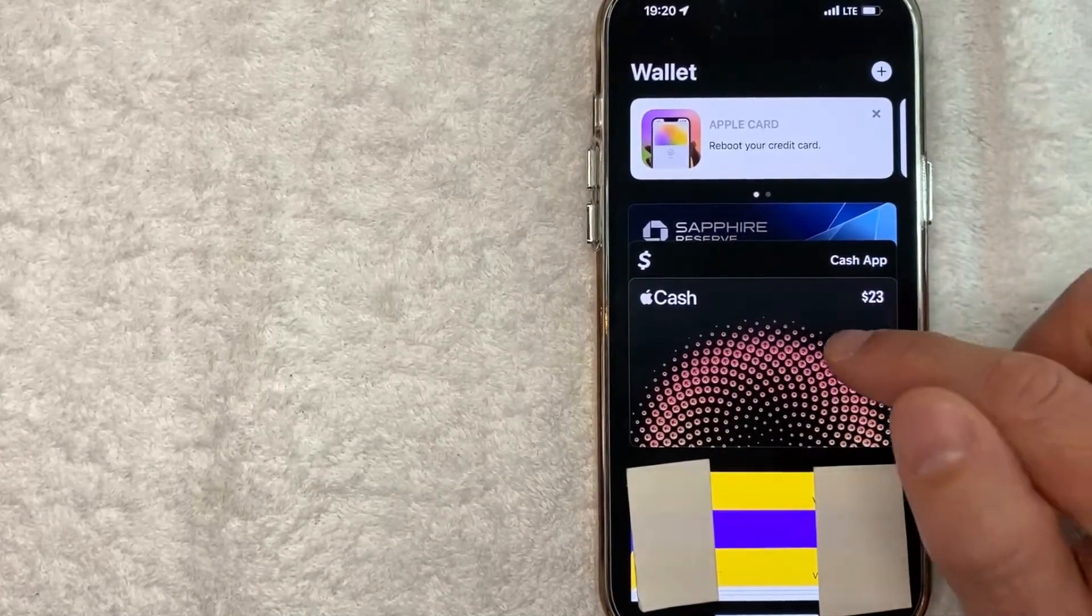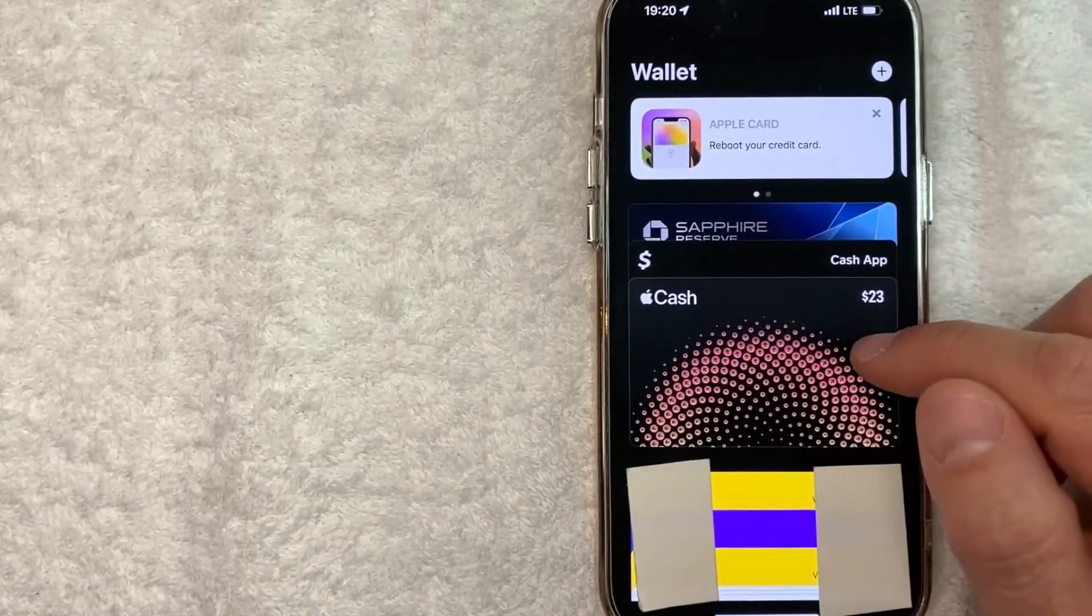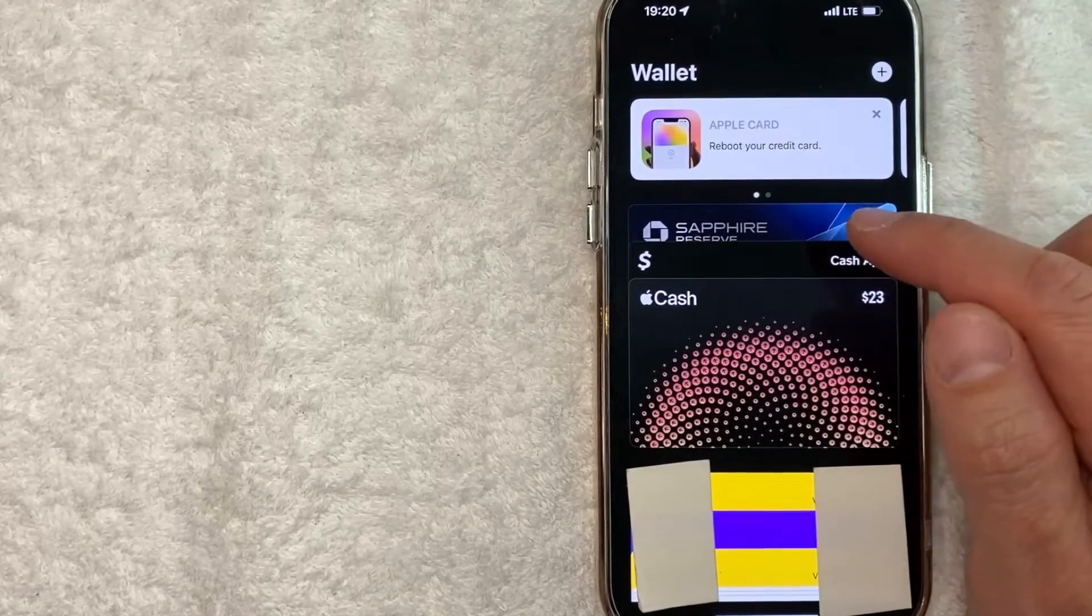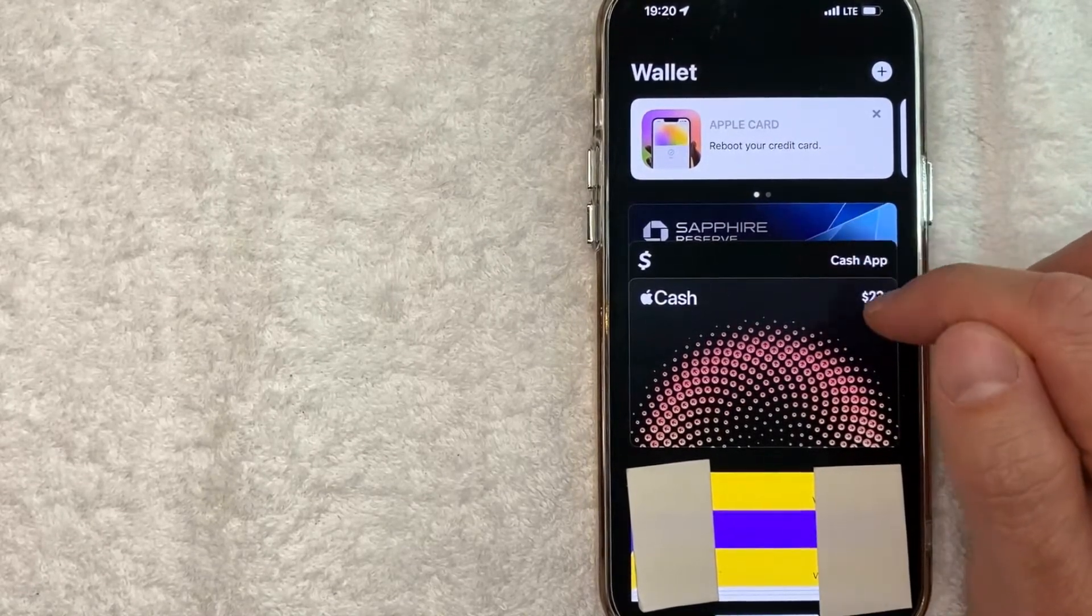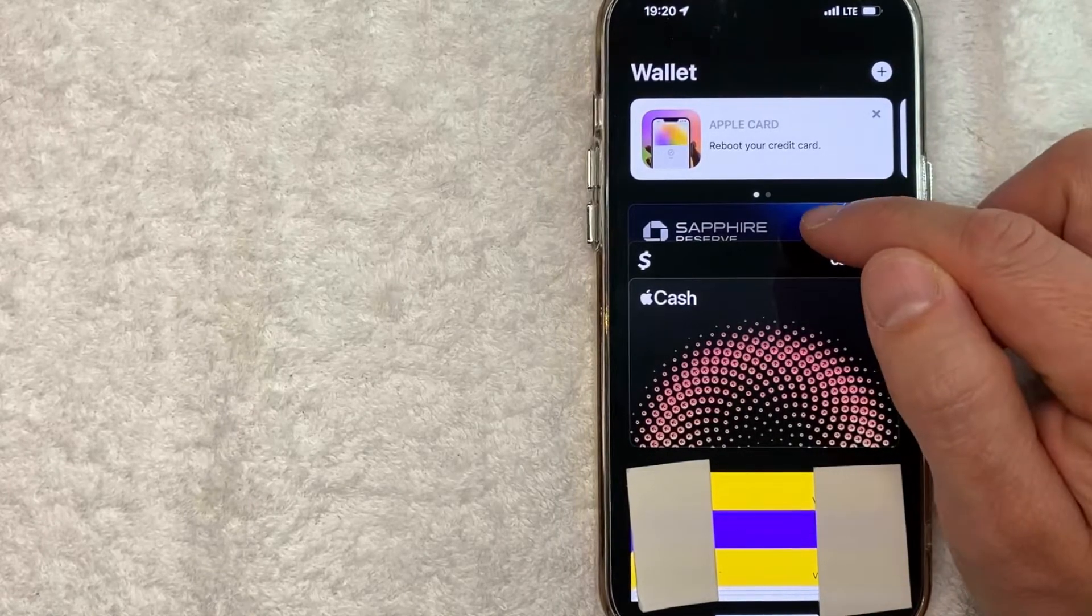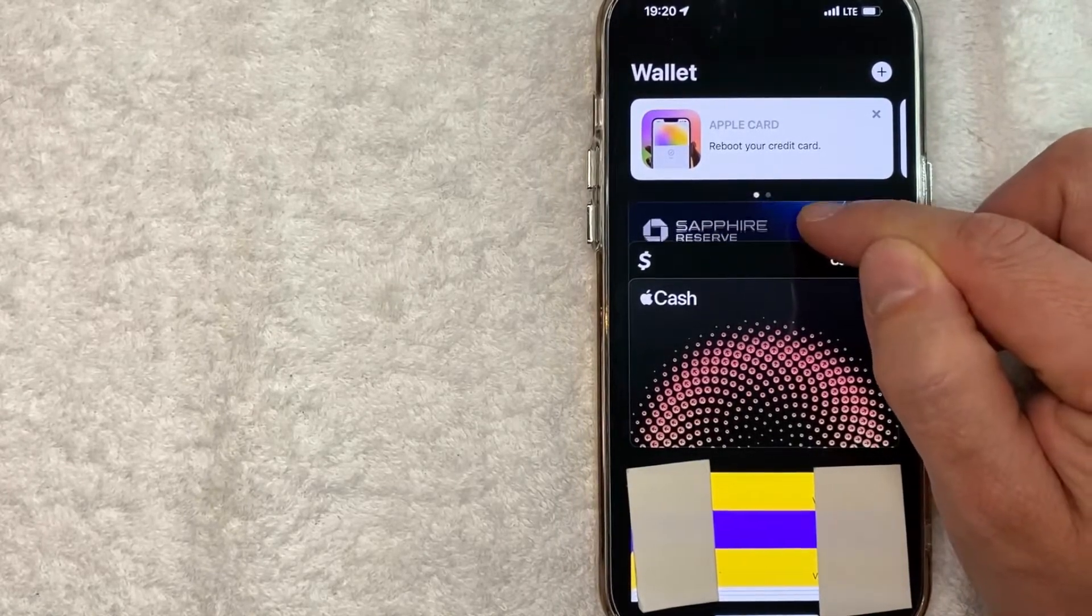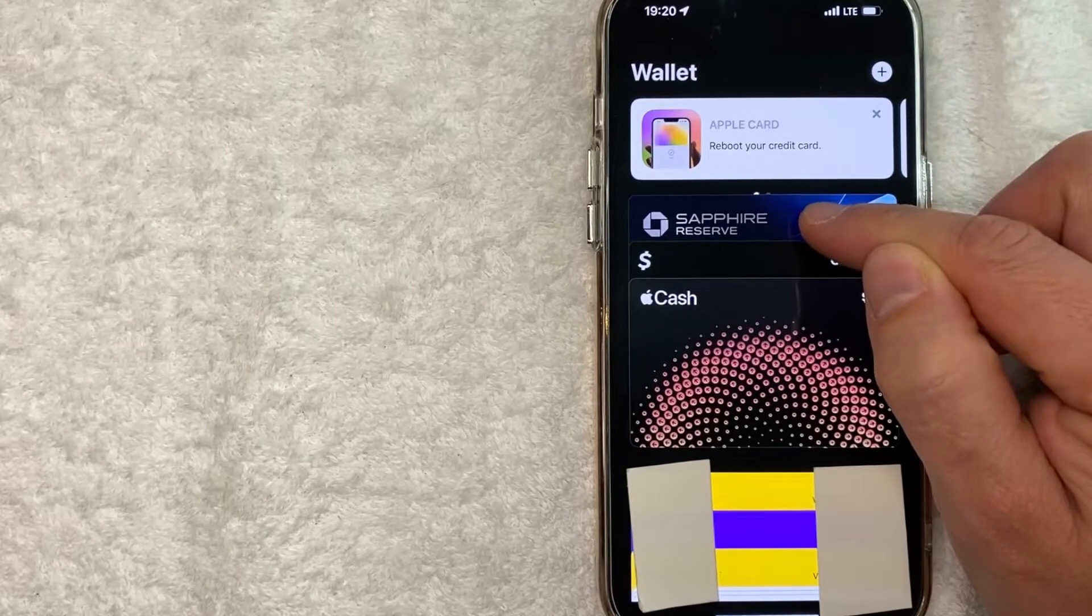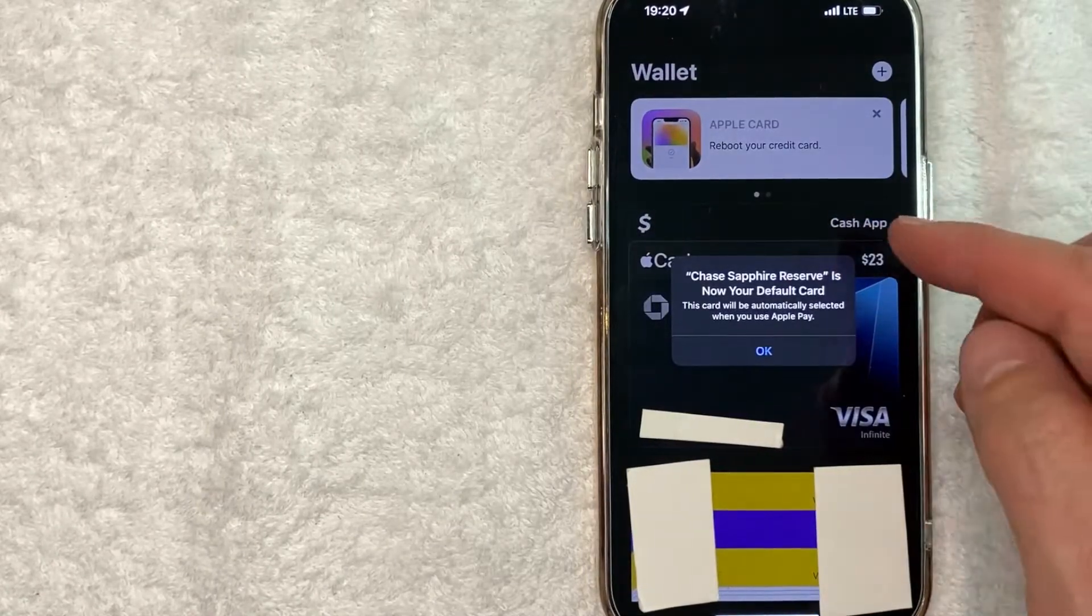The first way you can change this is just by sliding these cards around. For example, if I want to use my Chase Sapphire as my default credit card in Apple Pay, all I need to do is grab the Sapphire card here. I've grabbed it, as you can see I can move it around, and you're just going to drag it to the front.